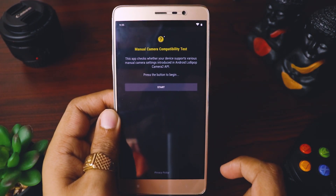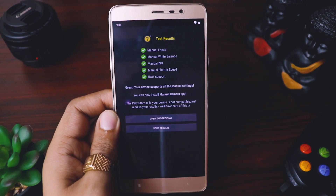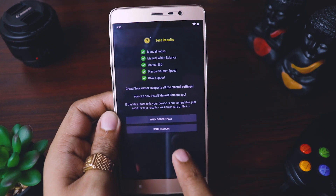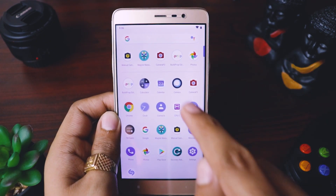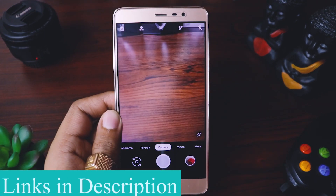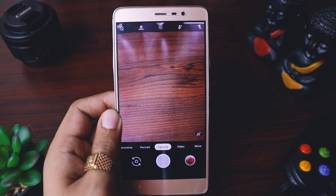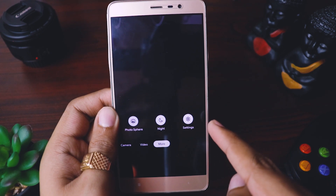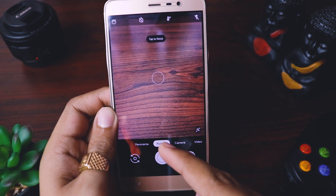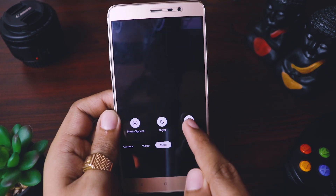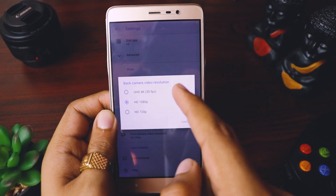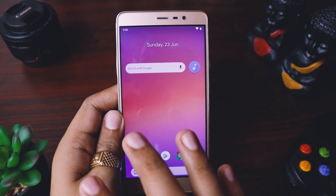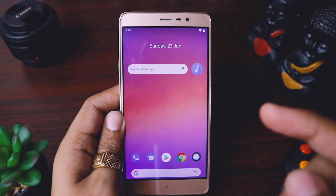Now go back and restart the device. After rebooting, open the Manual Camera Compatibility app and test again. Thumbs up — you can see all the functionalities are now enabled! Now we're good to go. Opening Google Camera — wow, it's working! You can see video mode, photosphere, Night Sight, portrait mode, panorama mode, and in settings the back camera can record up to 4K. I'll click some sample pics to compare the stock camera with Google Camera so you can decide for yourself.